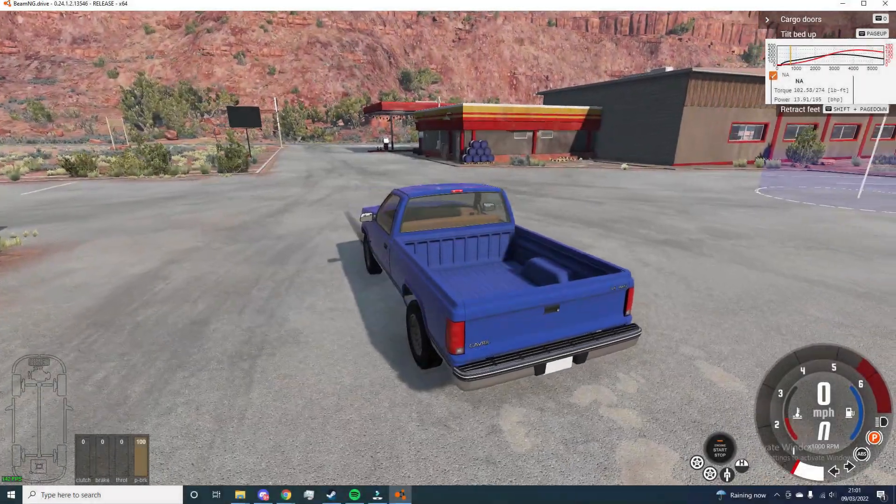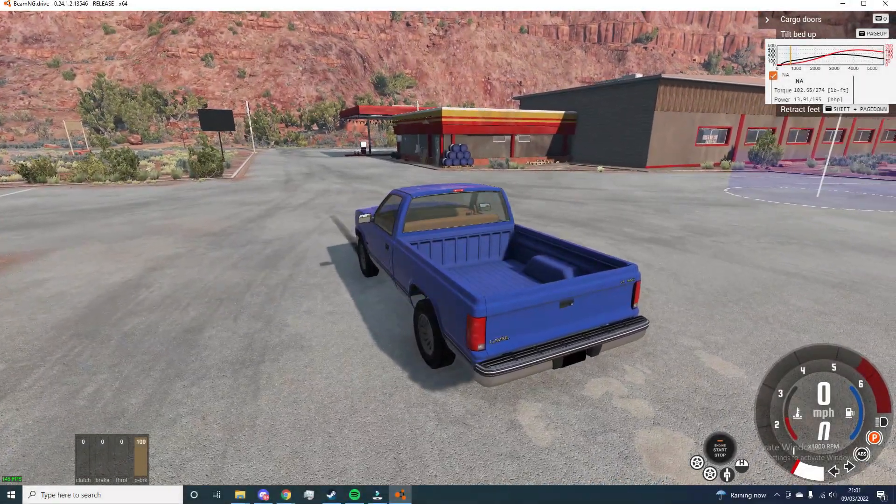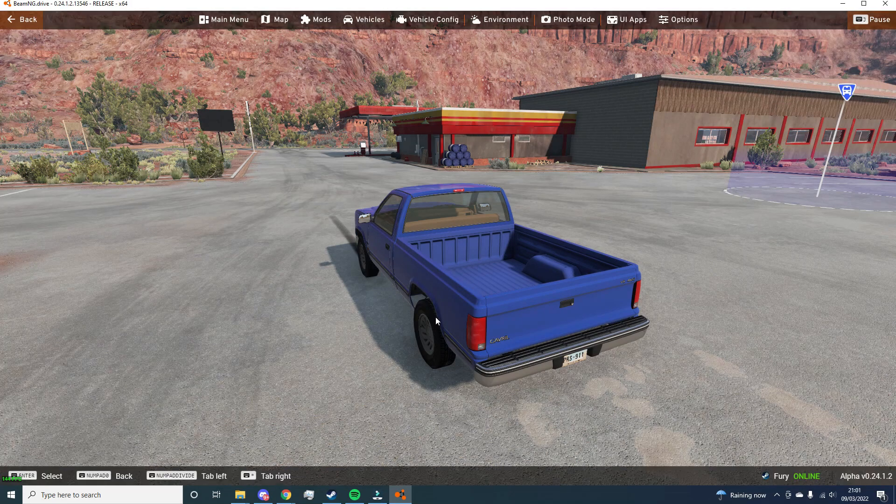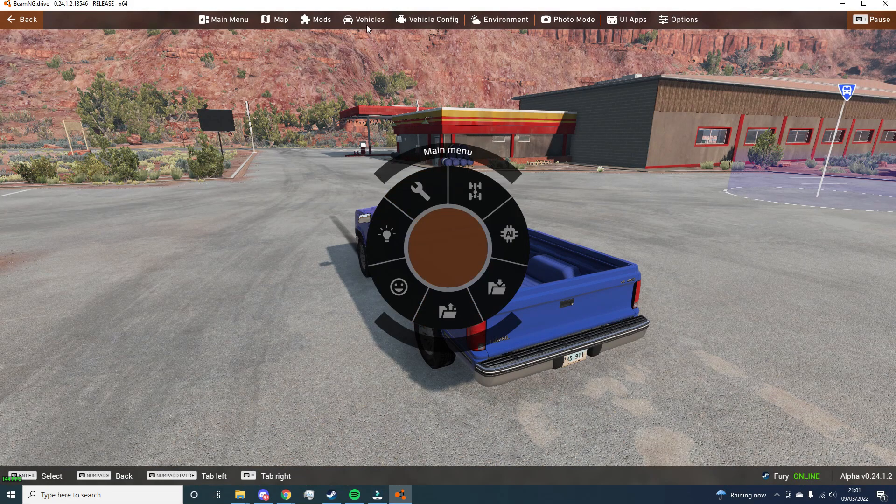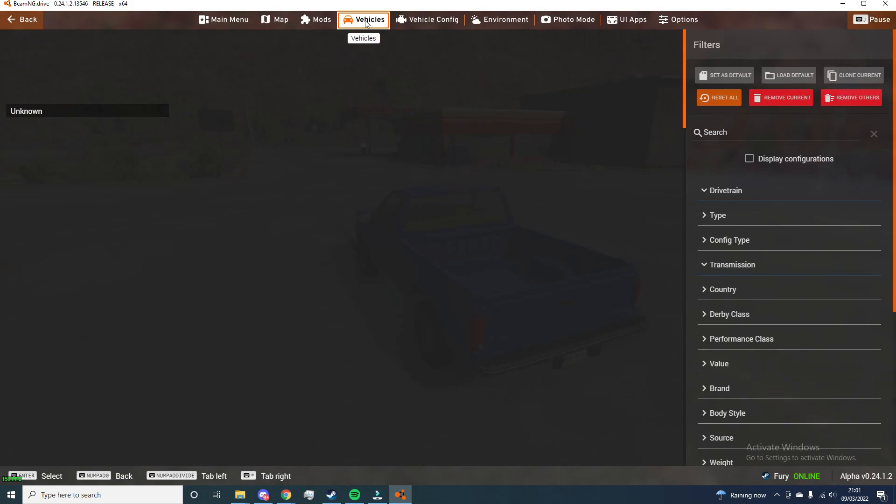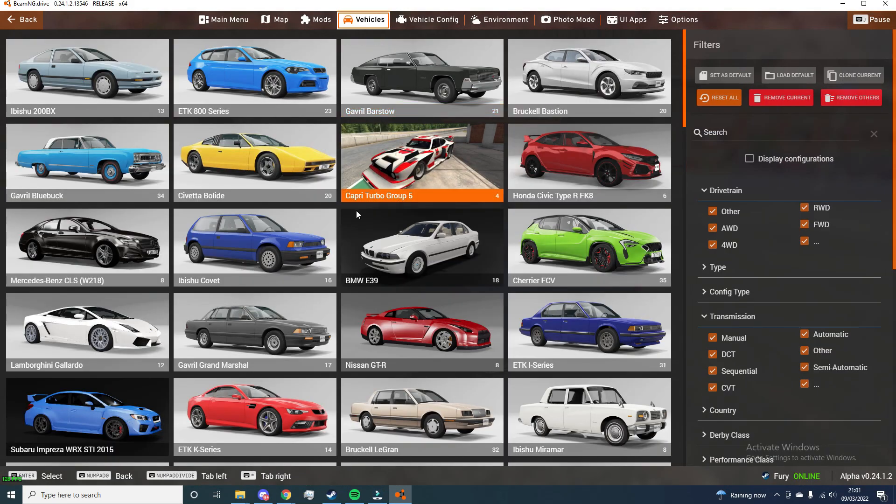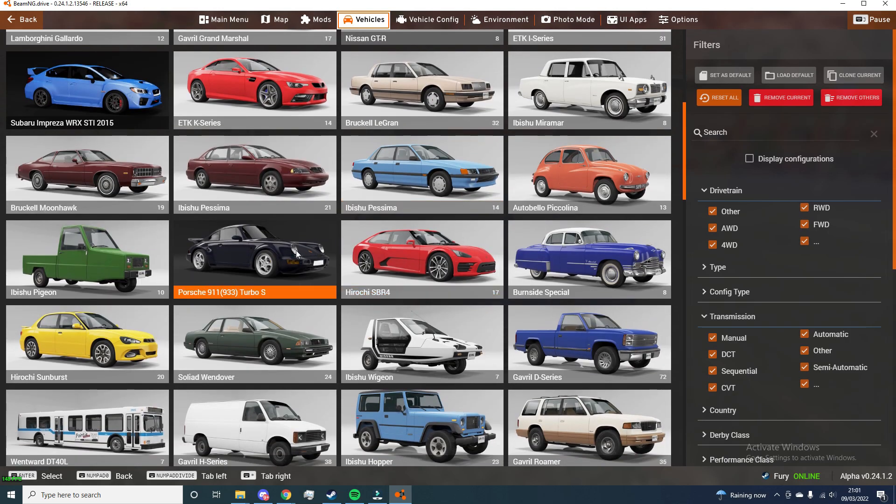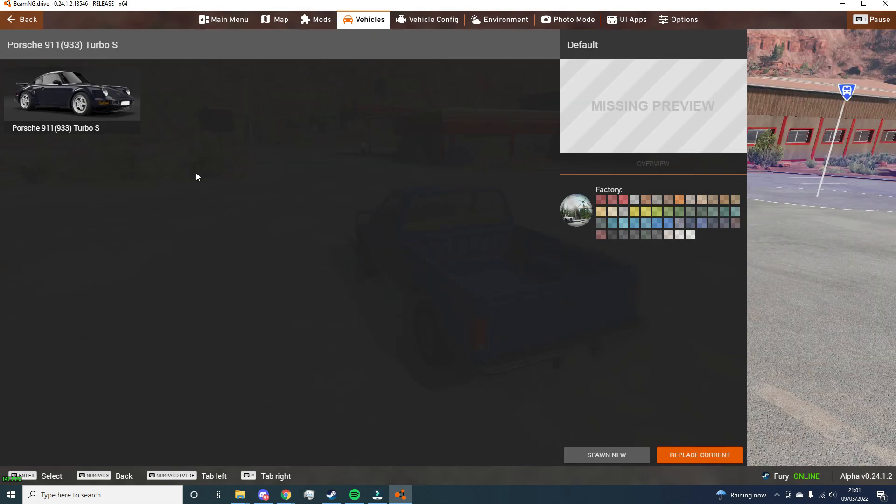After the installation has complete, open the game and go to downloads. Find the mod that you have downloaded.